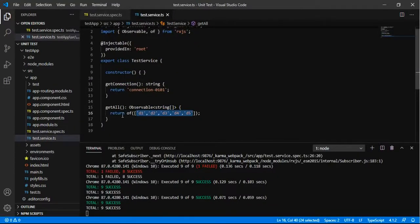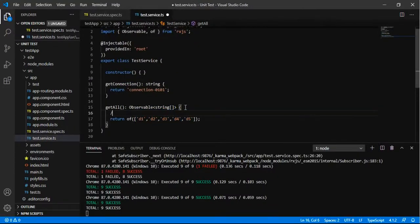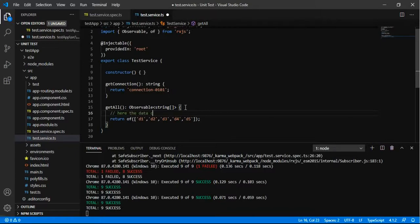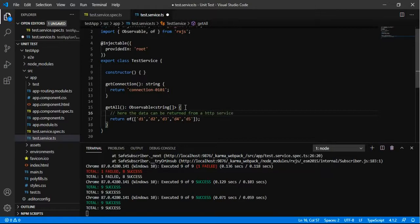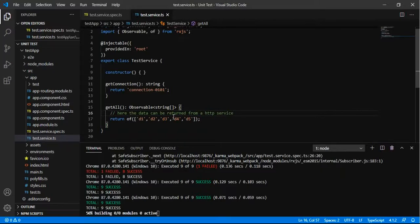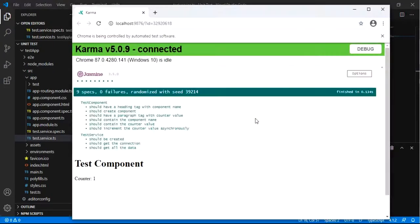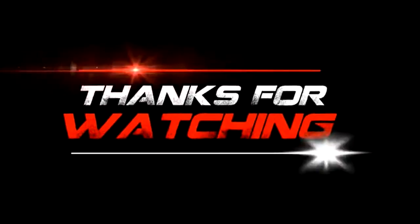So here the data can also come from some HTTP service and we can access those services also for returning the data. For right now we have just returning the observable dummy data. So that's all. Thank you so much.